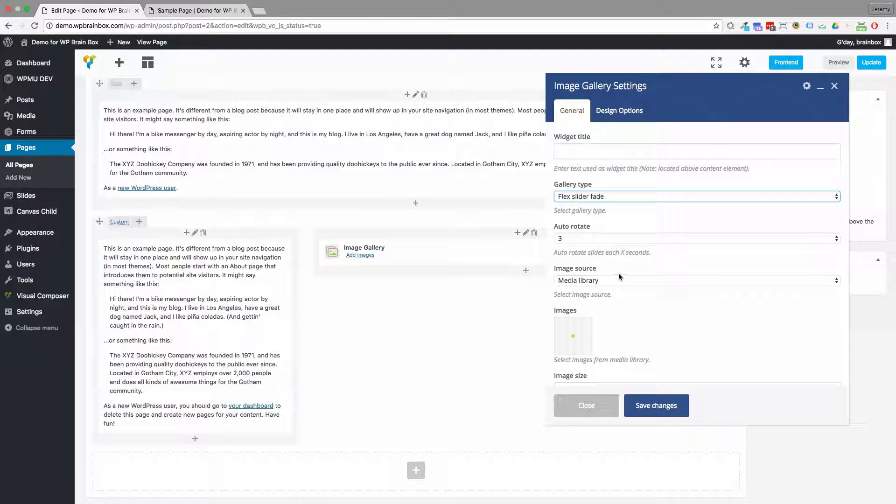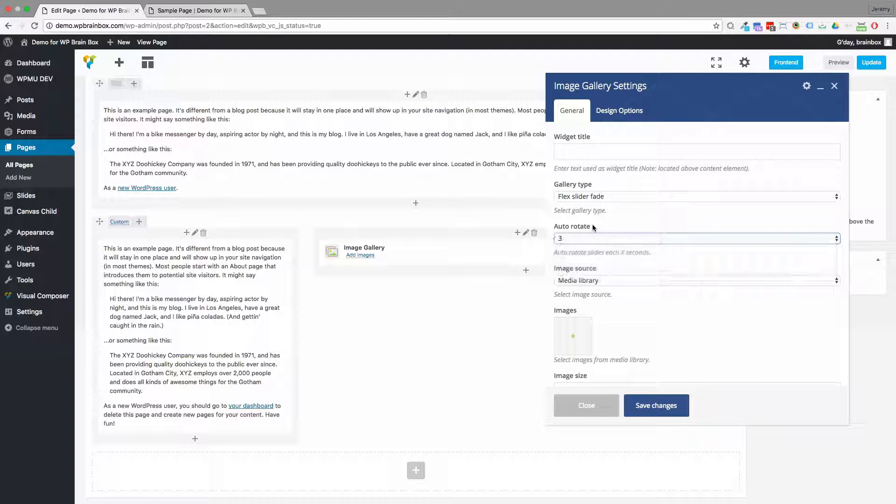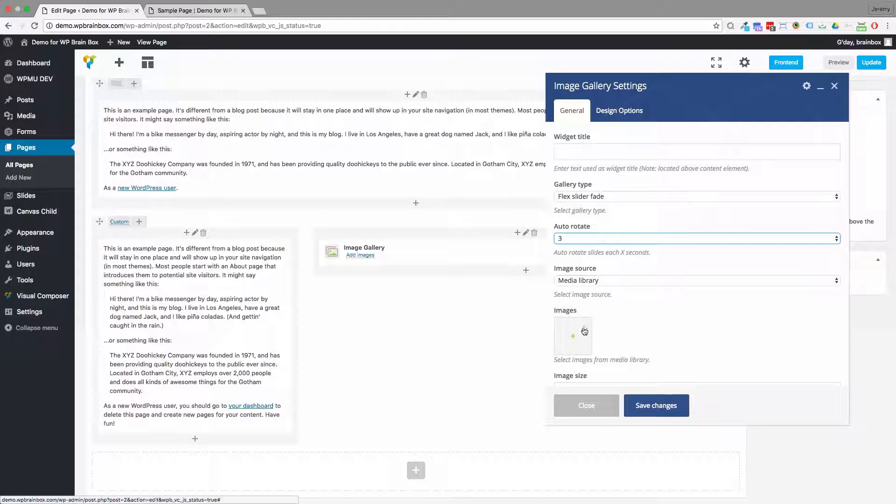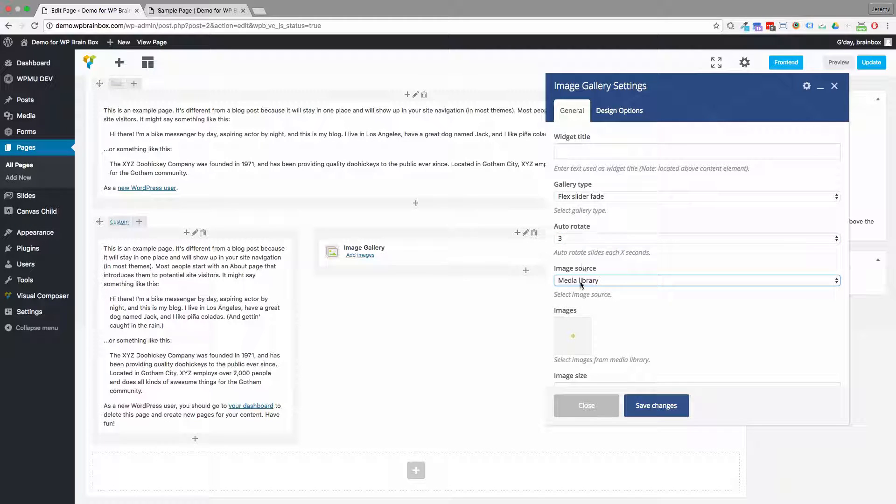So what we want to do is the autorotate is how many seconds between rotation. Three is great. It's nice and short. And we're just going to use the media library as our source.